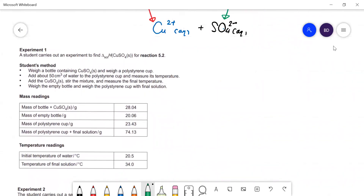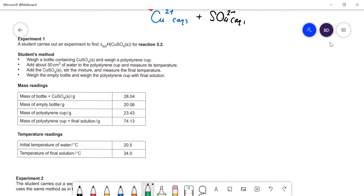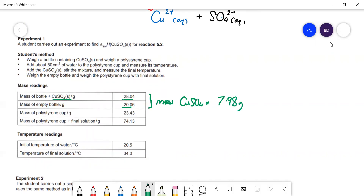Here they've given us the experimental method used. They got an empty weighing bottle, weighed it, put some copper sulfate in it, and weighed it again so we can work out the mass of copper sulfate. The mass of anhydrous copper sulfate is 28.04 minus 20.06, which gives us 7.98 grams. They used about 50 cm³ of water in the polystyrene cup, and the mass of the final solution is 74.13 minus the other value, giving us 50.7 grams.